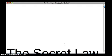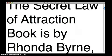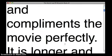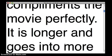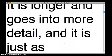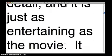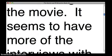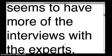The Secret Law of Attraction Book is by Rhonda Byrne, and complements the movie perfectly. It is longer and goes into more detail, and it is just as entertaining as the movie. It seems to have more of the interviews with the experts.